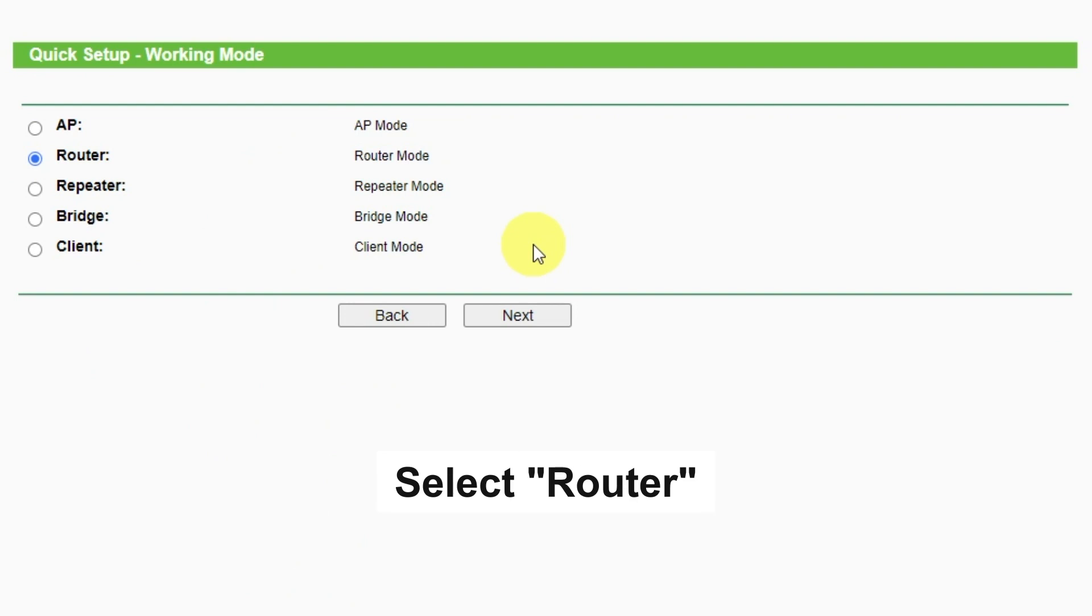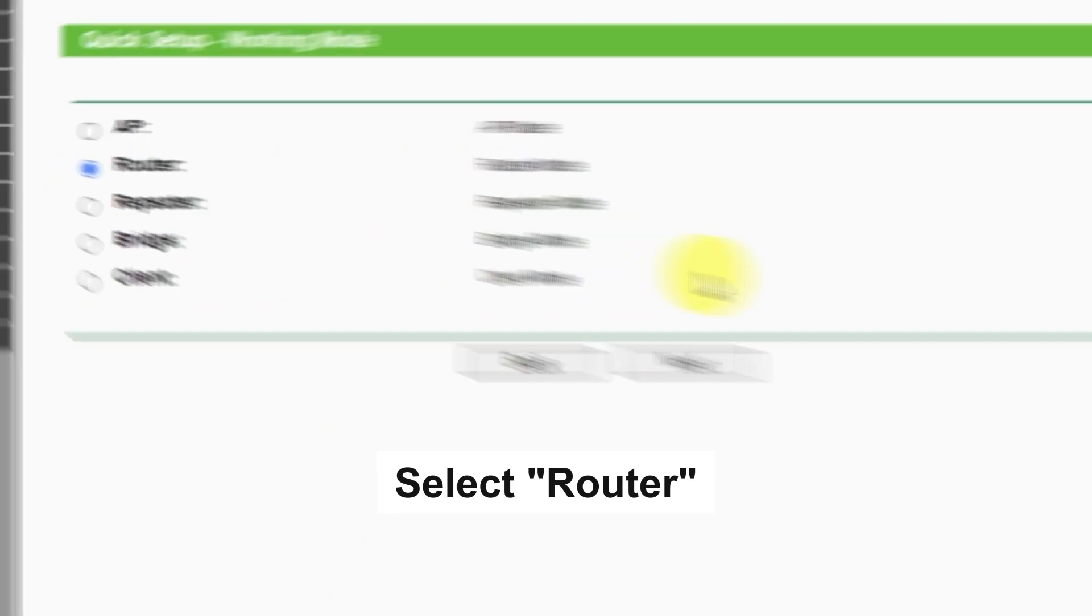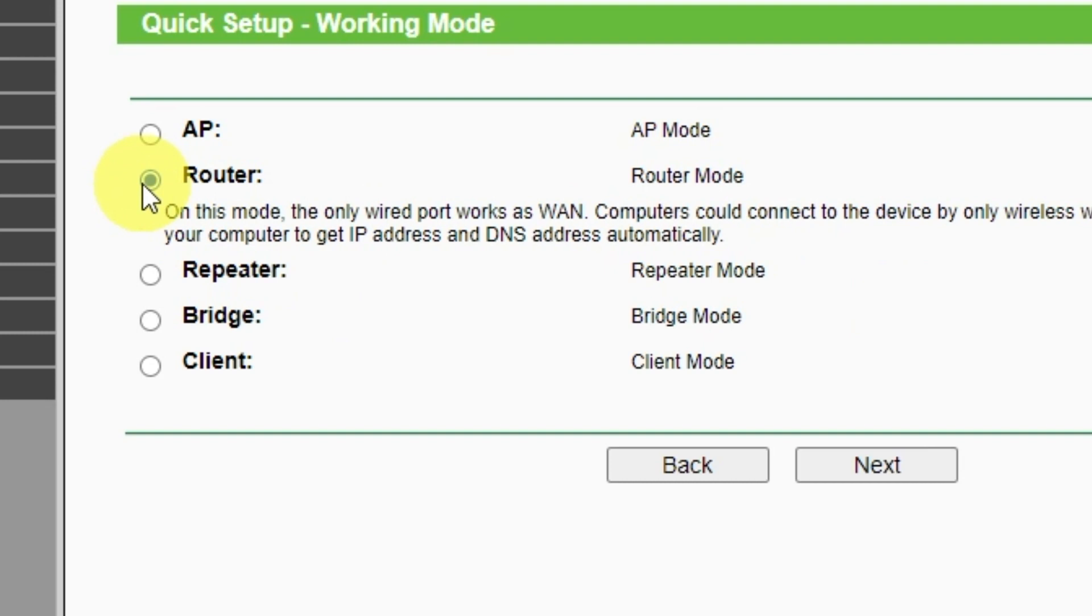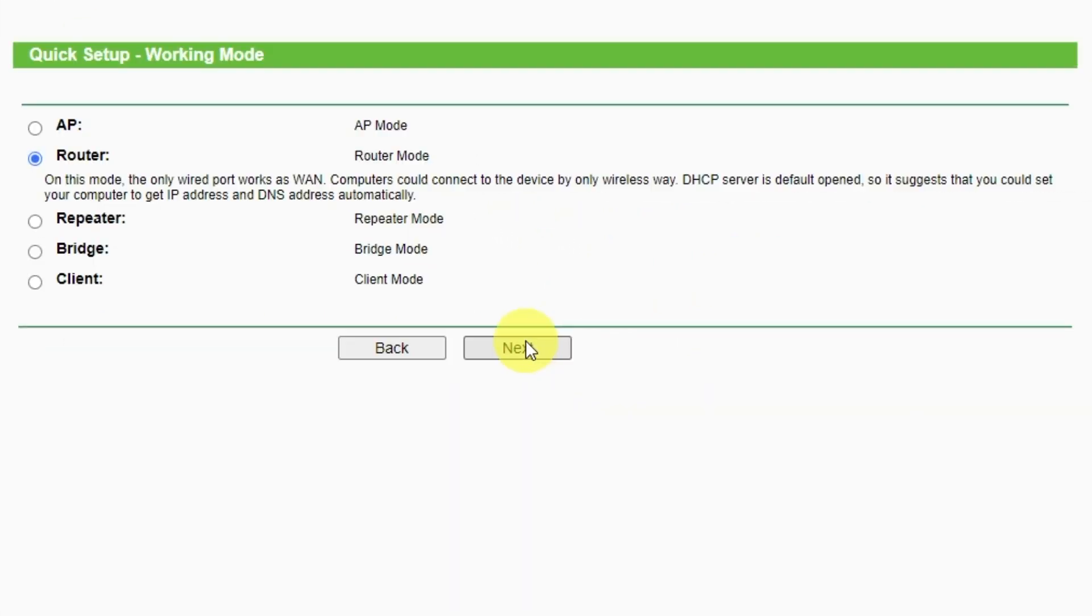On this page, select a working mode. You must select router. Press next.